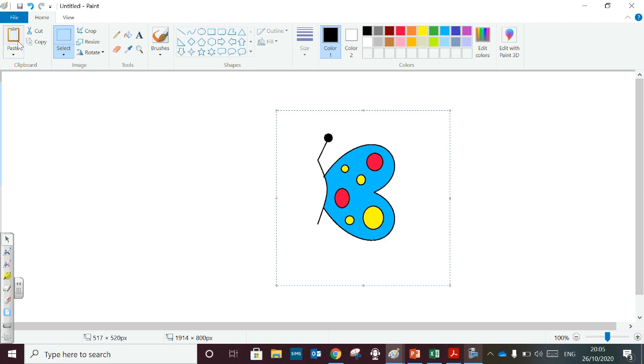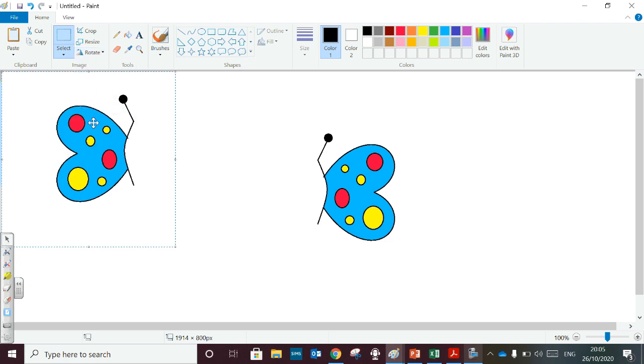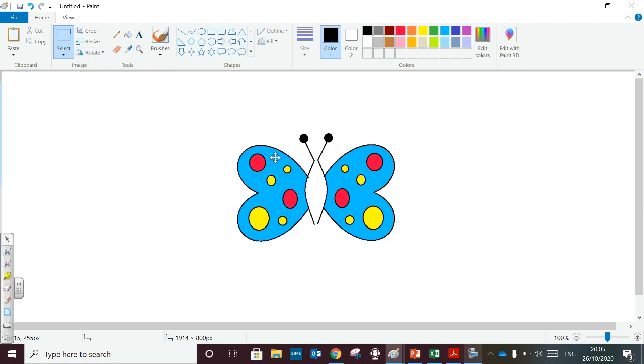Copy, paste. Now I am going to flip this. You have to do flip horizontal. So you will get the next half of the butterfly.